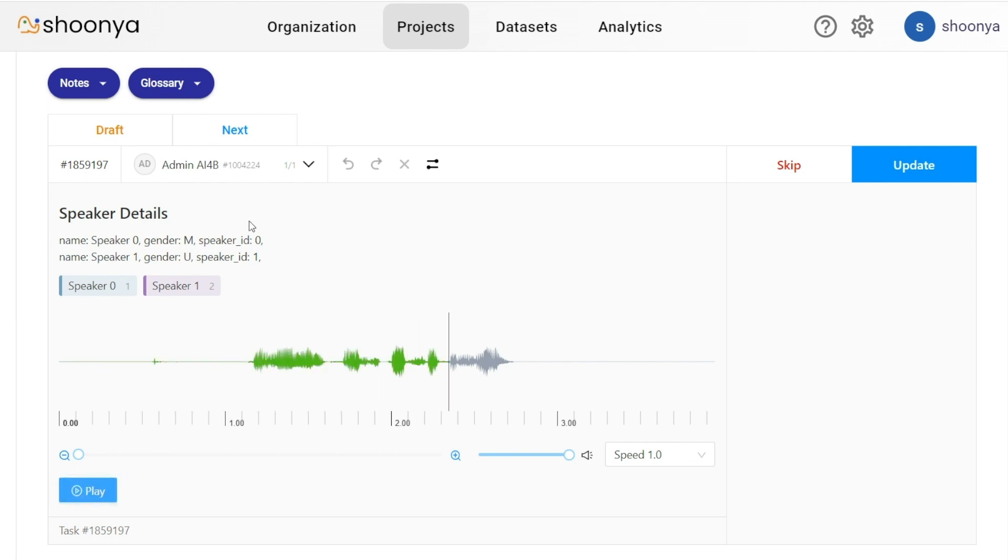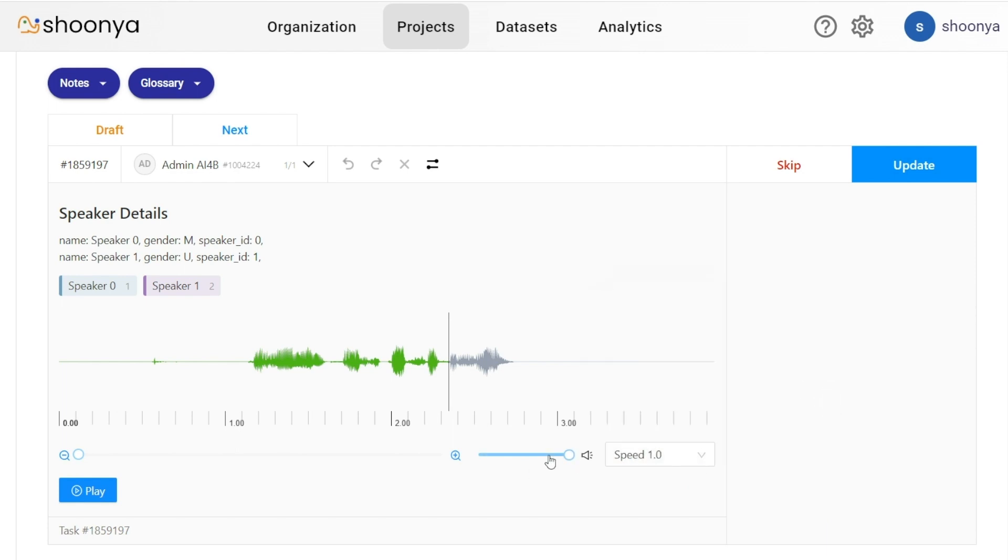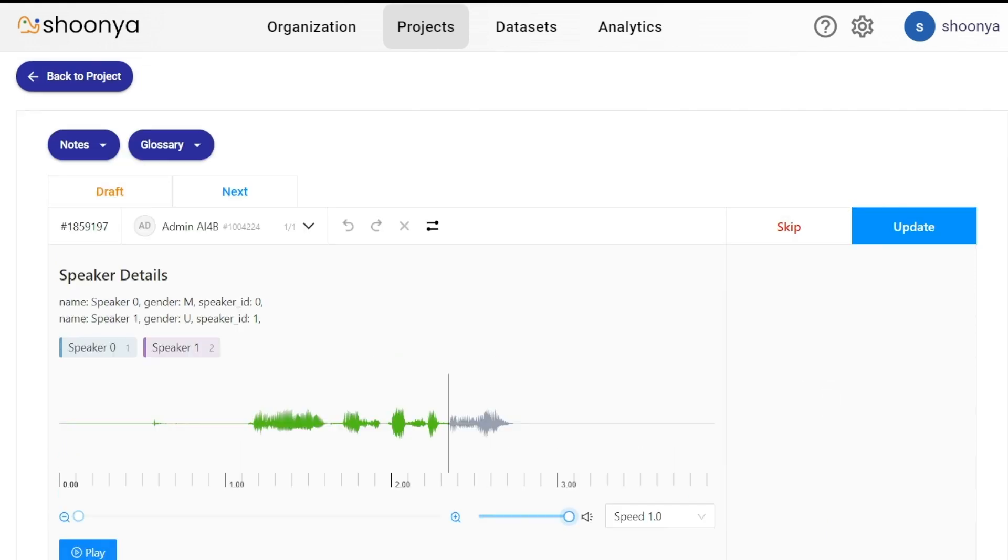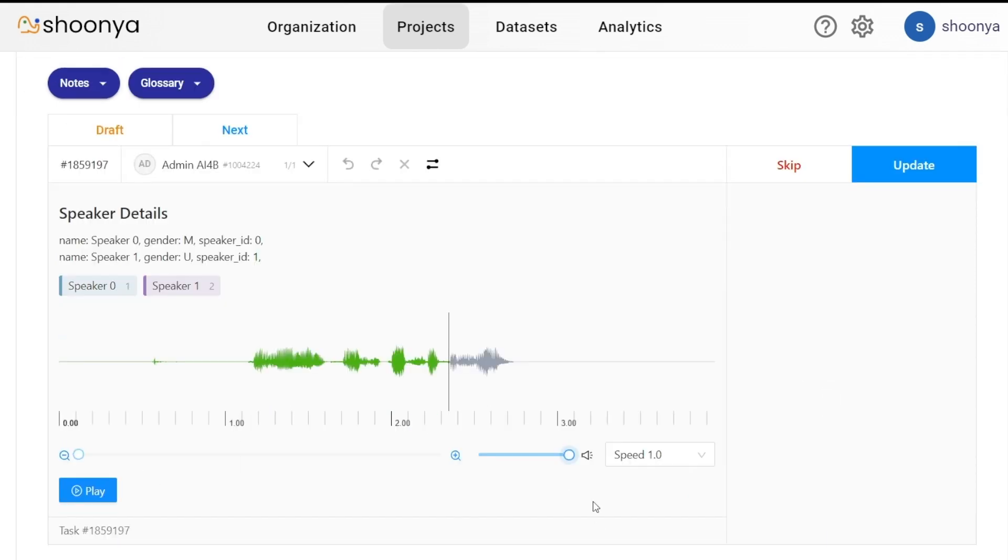This gives the details of the speakers who are part of the conversation in this audio file. The speed of the audio can be adjusted by changing the speed here. The volume can be adjusted using this.